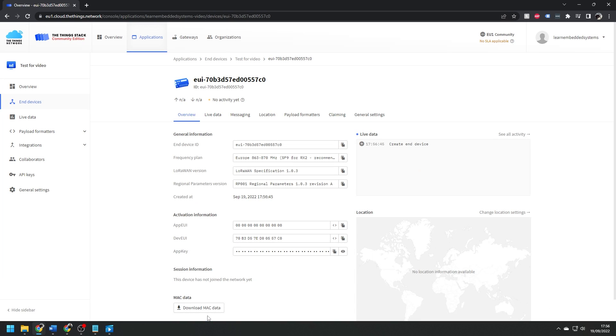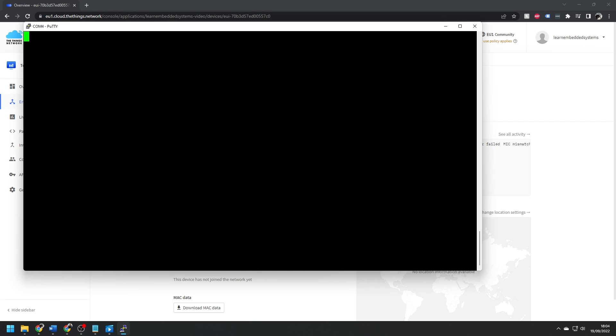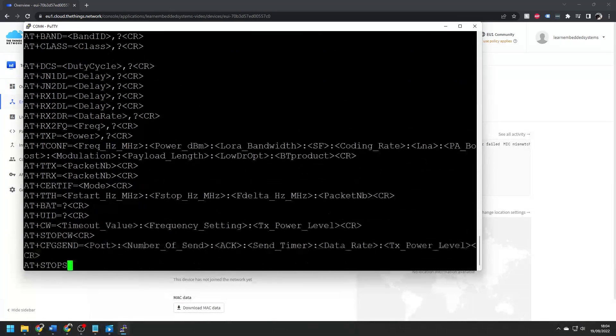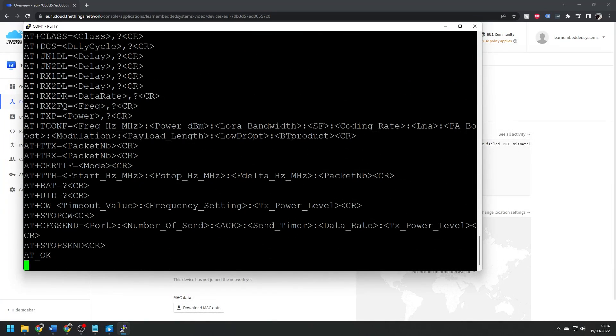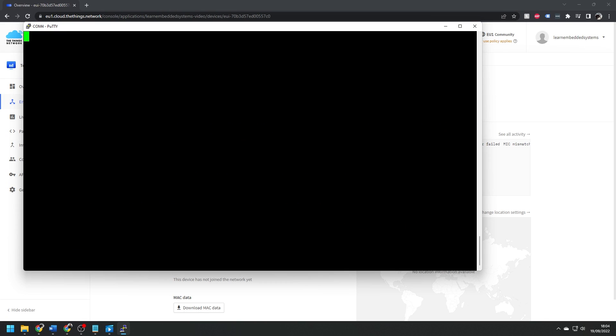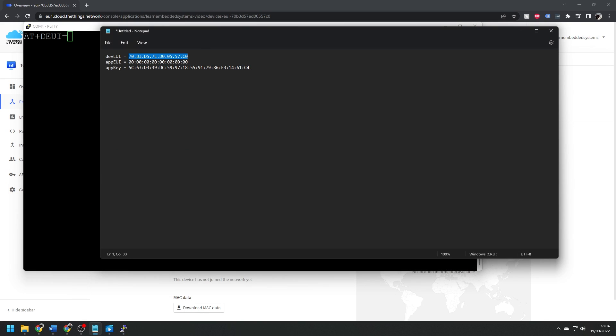Okay, so now we're going to configure the board. I'm going to open up a PuTTY terminal and connect to the COM port that the Cicerone board is using. Then I can check I'm connected using the AT question mark command, and you see all of the possible AT commands listed here. So the board is answering our commands.